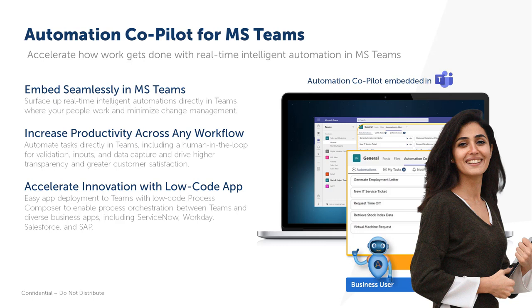There you have it, serving customers in seconds with Automation Copilot embedded in Microsoft Teams. Happier customers, happier employees, it's that easy. To learn more about Automation Copilot, please visit automationanywhere.com